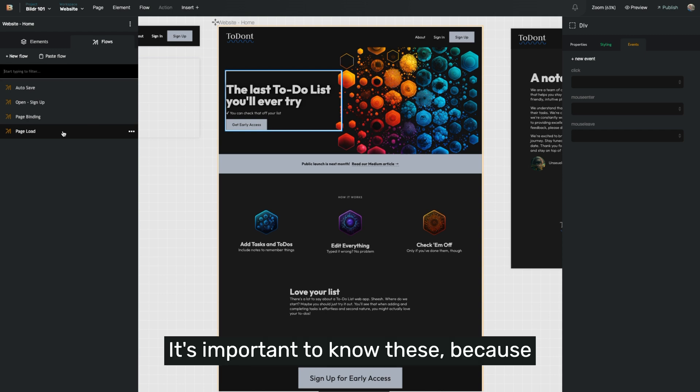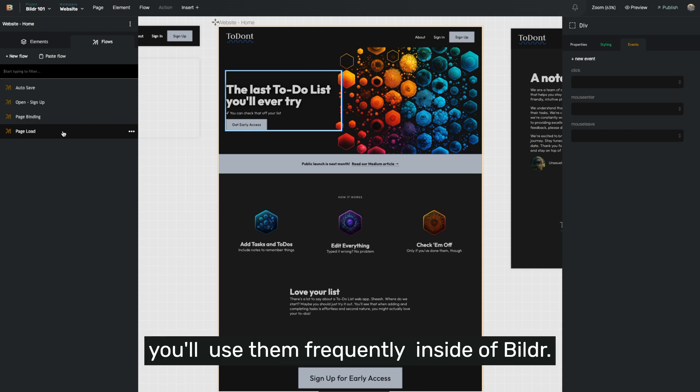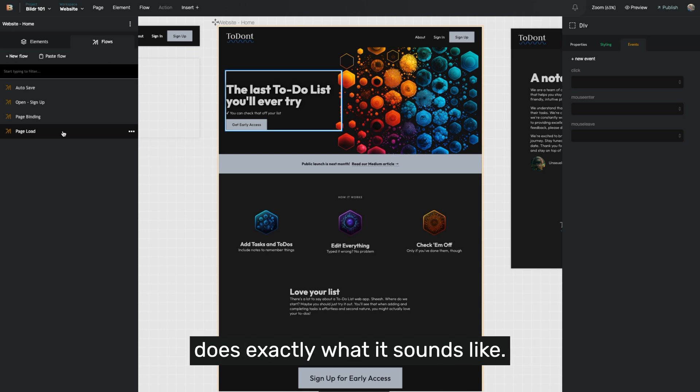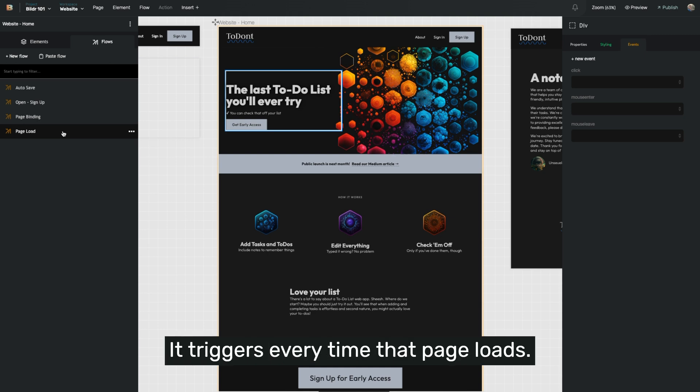It's important to know these because you'll use them frequently inside of Builder. The first flow, for example, page load, does exactly what it sounds like. It triggers every time that page loads.